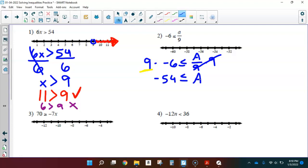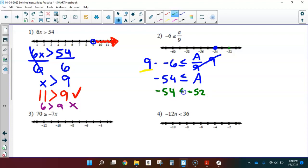I find negative 54 on the number line. Since it could be equal, I use a solid circle. Which side should I shade? Let's test negative 52 in place of A. Is negative 54 less than or equal to negative 52? Yes — negative 54 is less than negative 52. That's a true statement, so I shade on that side.